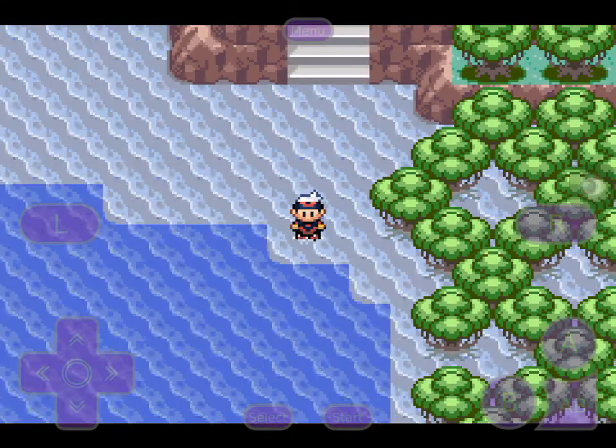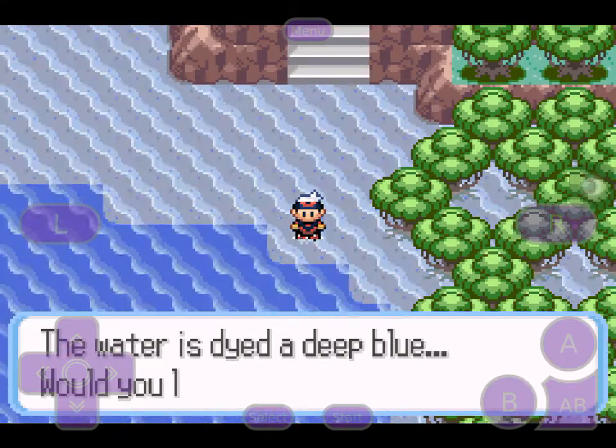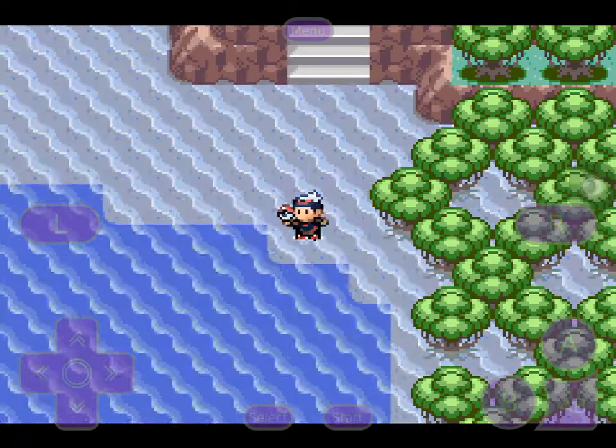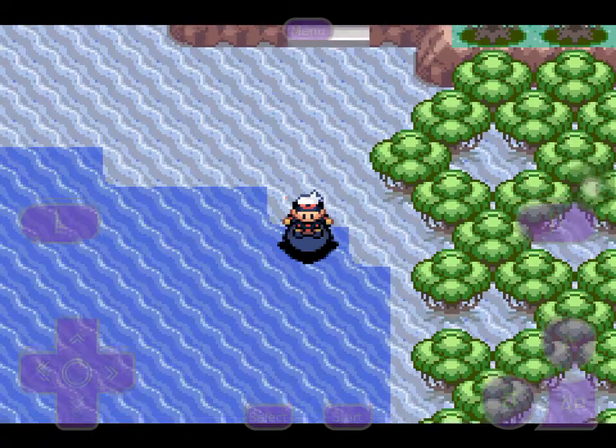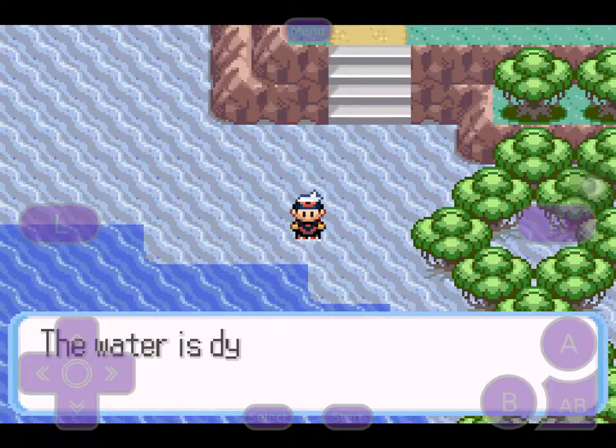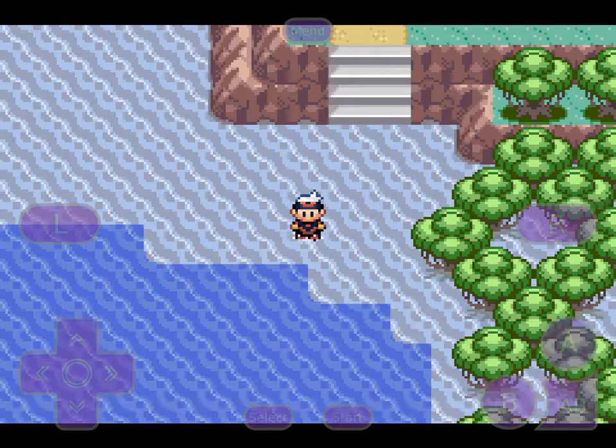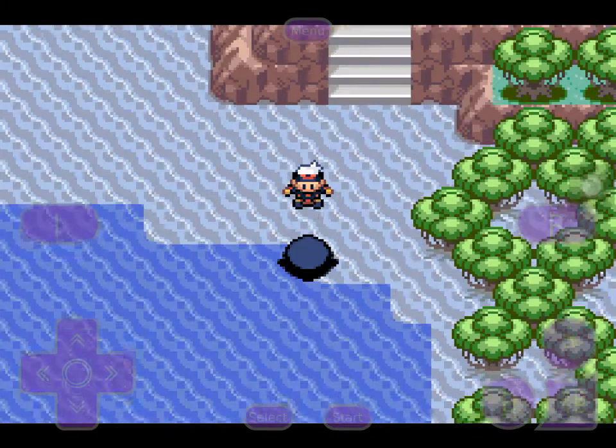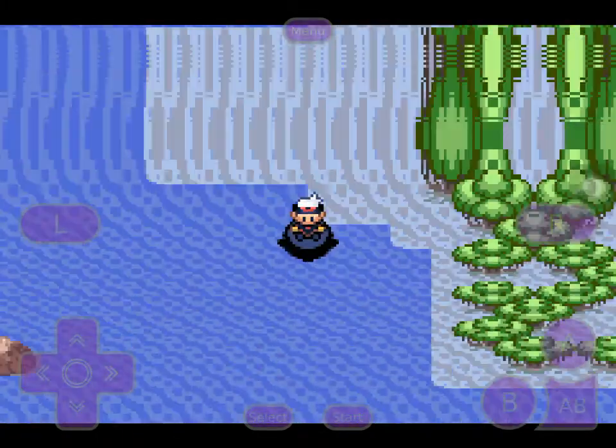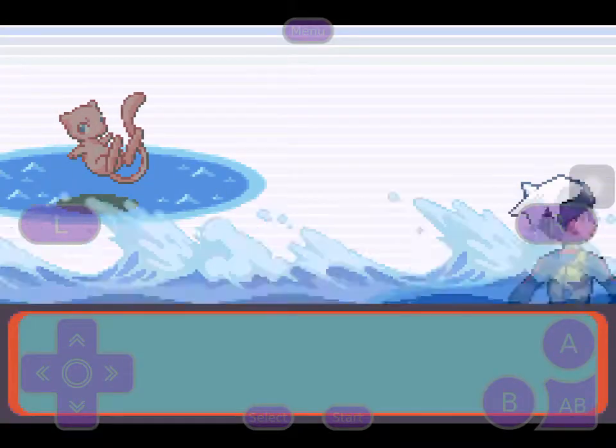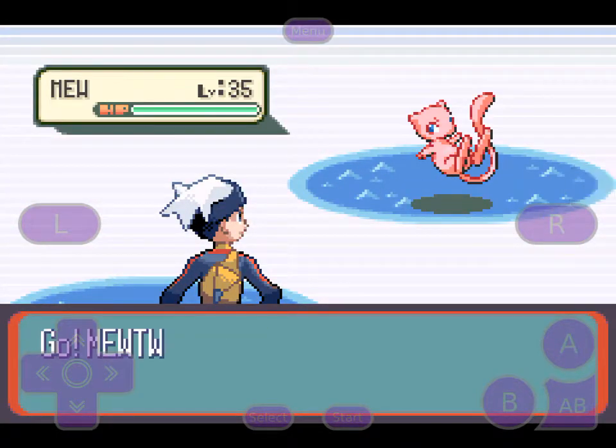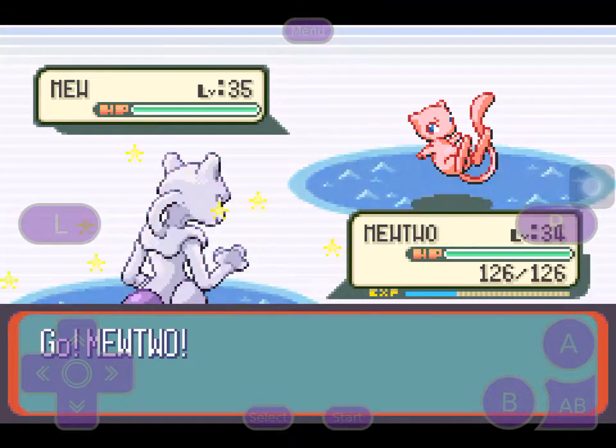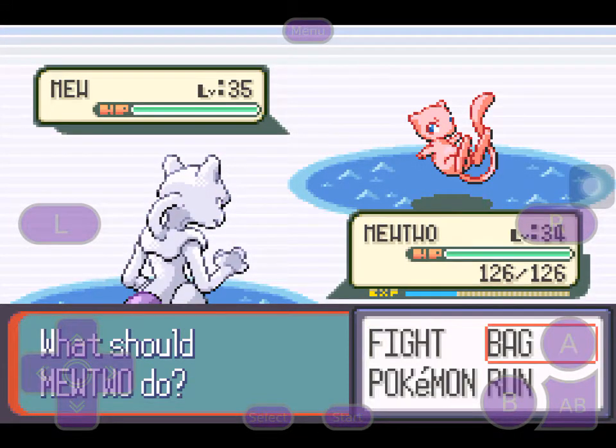And then you're just gonna go anywhere where there's grass. You can honestly just be in the water. Oh, oops. Then Mewtwo pops up. Oh, that's Mew. Oops. Still, then...